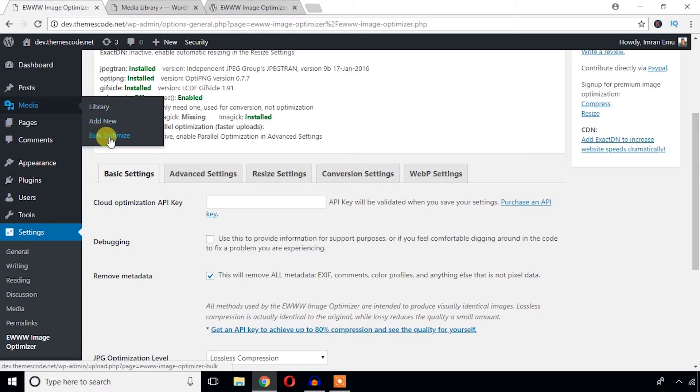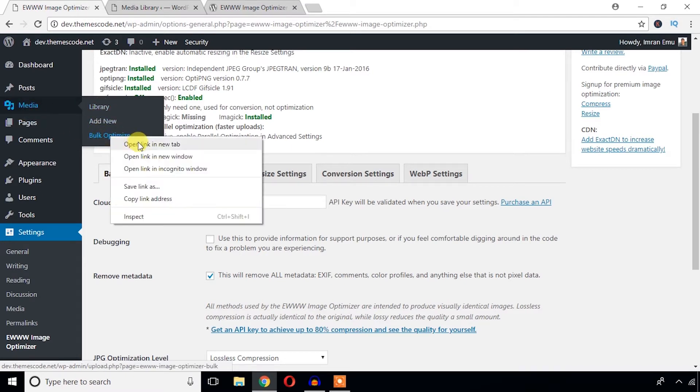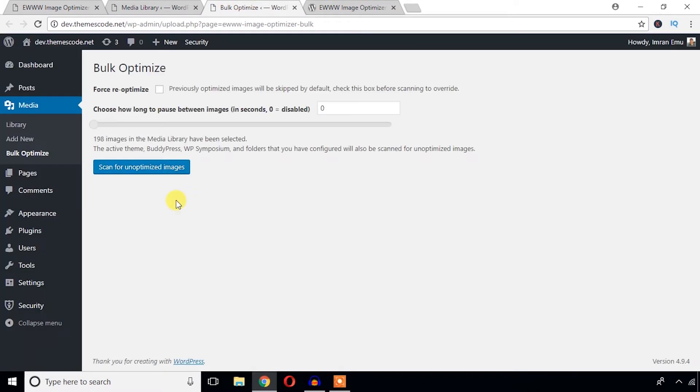And you will see a new menu under the Media menu. It is called Bulk Option, and just check it in the new window. From here you can just scan for unoptimized images and then you will get option to optimize all the images.